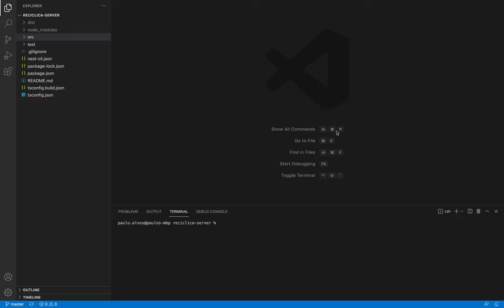Let's start by creating a new module to handle the user registration. A module is a container for a specific set of classes and functionalities in an application. This new module will have everything needed for the user registration specifically, nothing else.